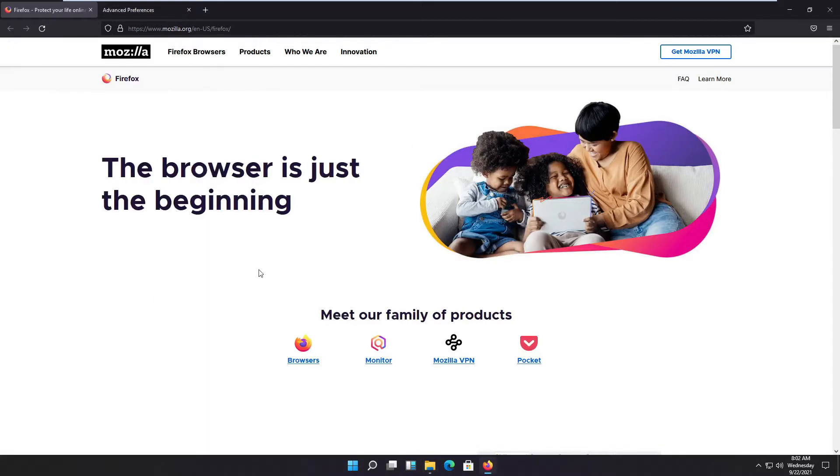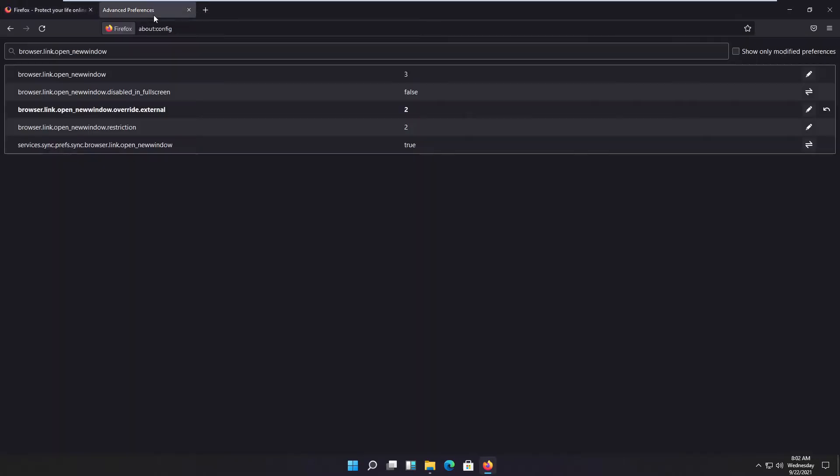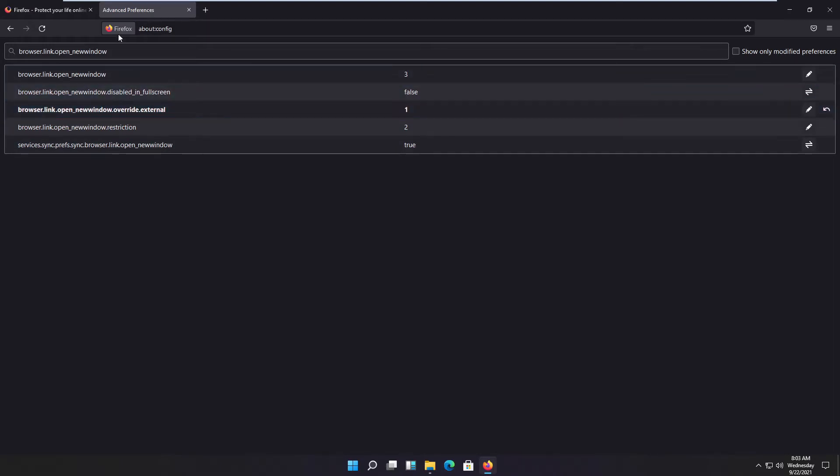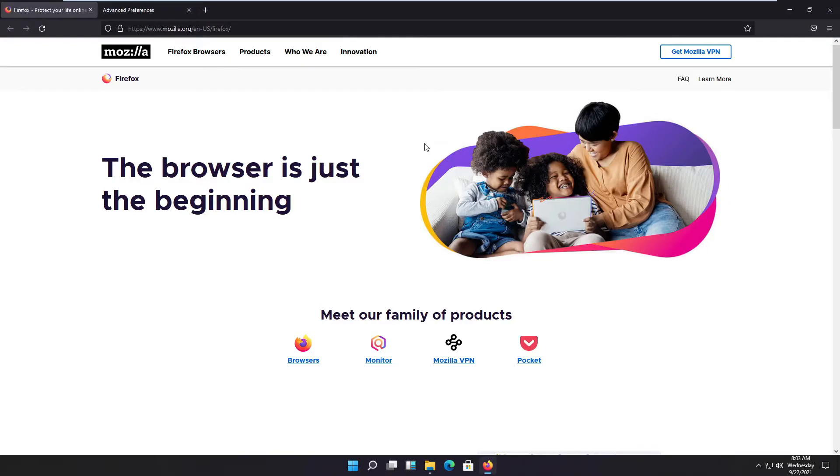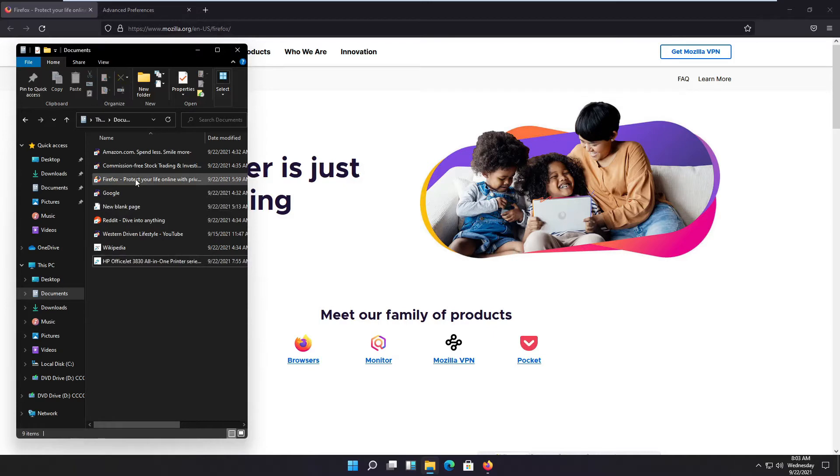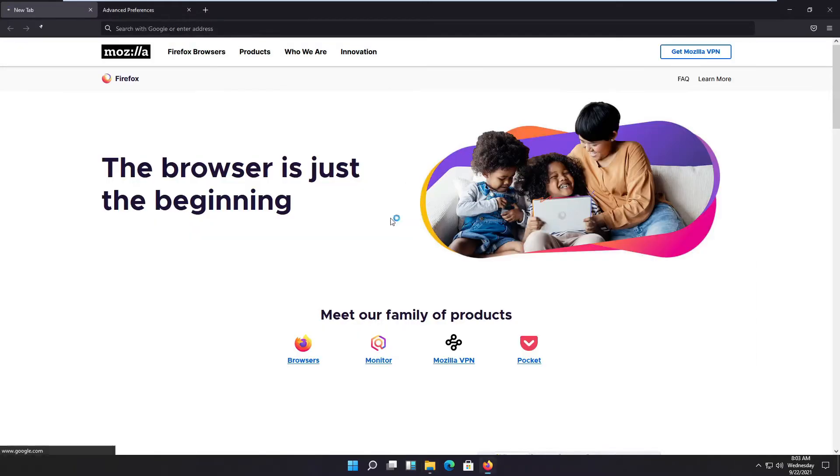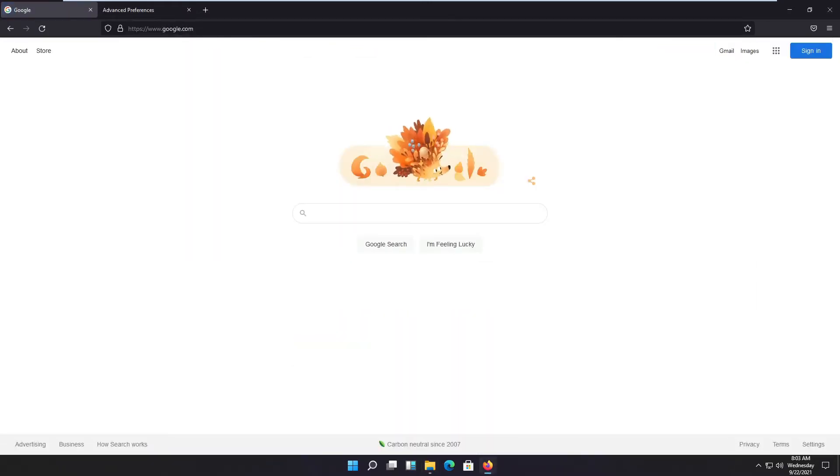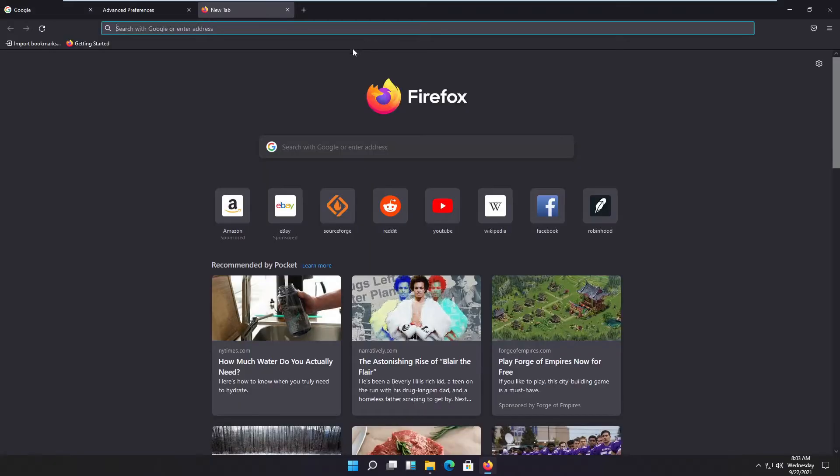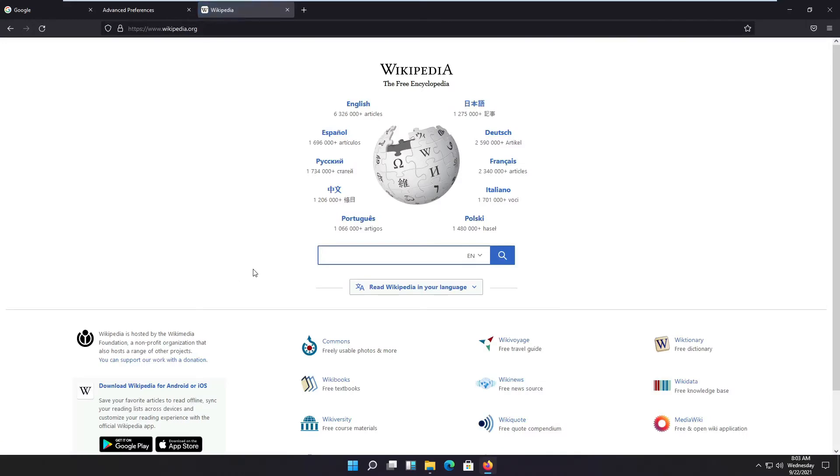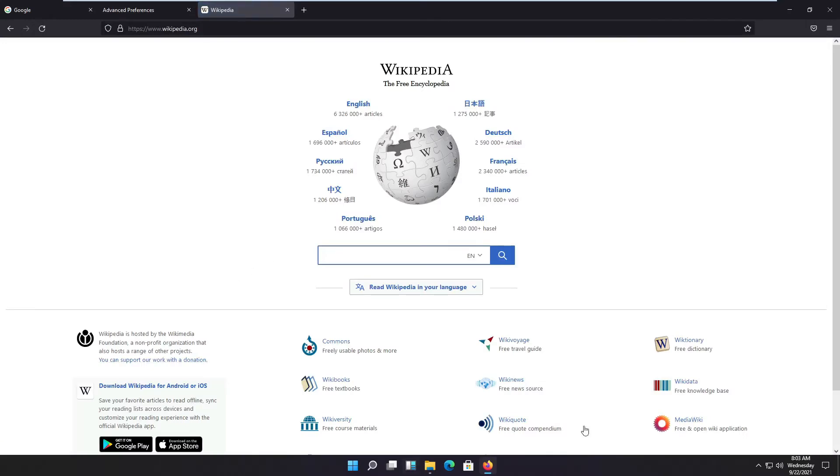Now let's set it so it always displays in the tab what you are currently viewing. I go back to my preferences, edit, set it to one, click save. Now I'm back to browsing the web here, and I open an external link and it overwrites whatever I have open here.